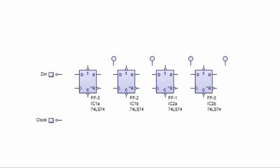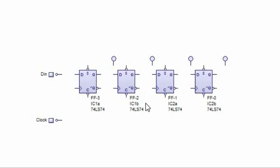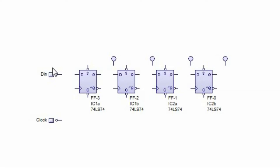For the circuit construction, the serial-in serial-out shift register consists of multiple D flip-flops depending on the number of bits the data contains. Let's say we want to store the data 1-1-1-1, so we will be using four flip-flops. D-in is the input data where the data is being stored starting from the least significant bit until the most significant bit, and each output of every flip-flop is connected to the input of the next flip-flop.